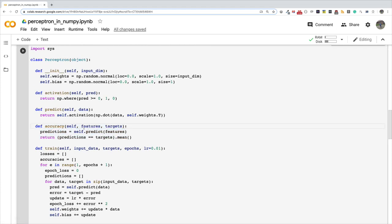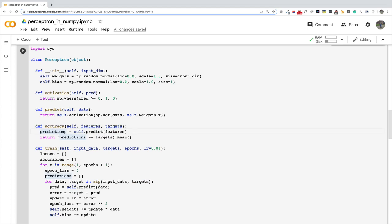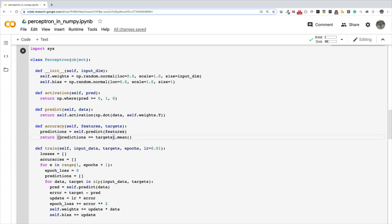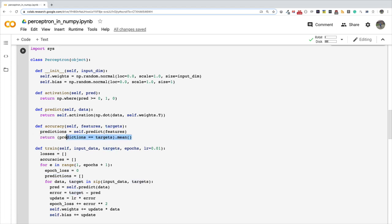What this function does is it takes in some training features and their expected target labels, and then it calls predict. So it basically makes a prediction for each of the features here. And what we do next is to compare where the prediction was equal to the target and we take a mean of that.